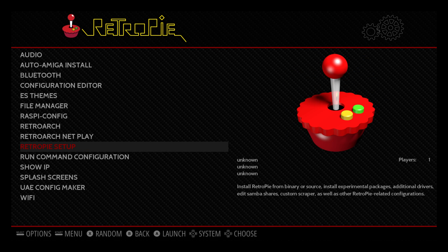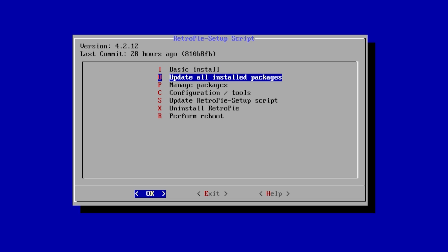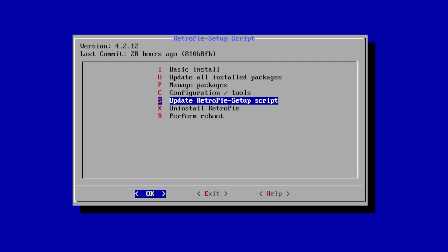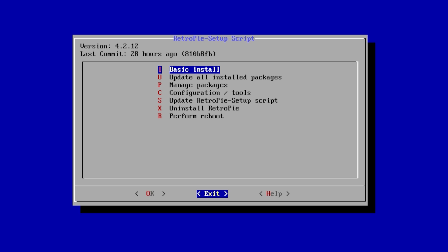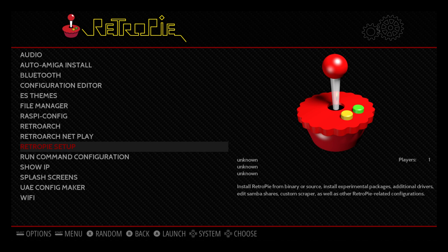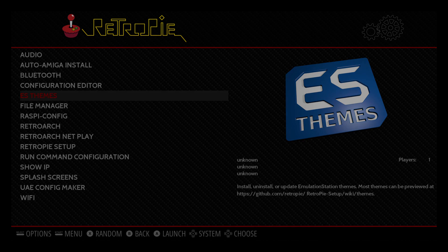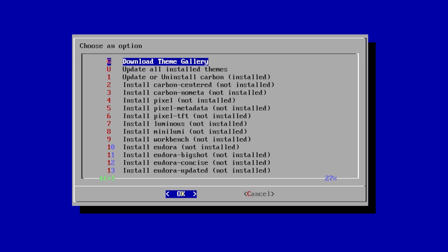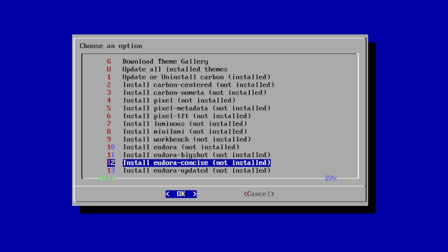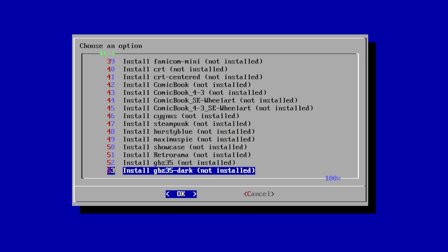First we need to go to the RetroPie setup and update the RetroPie setup script. I'm on version 4.2.12 and I recommend doing a basic install — it shouldn't take too long. After that's finished we can exit, then scroll to ES themes from this menu.